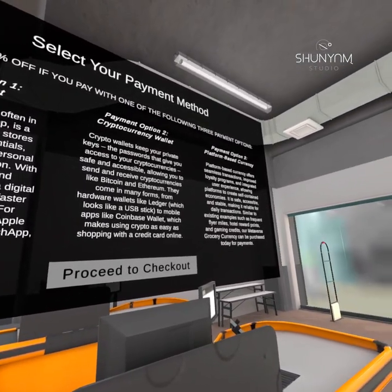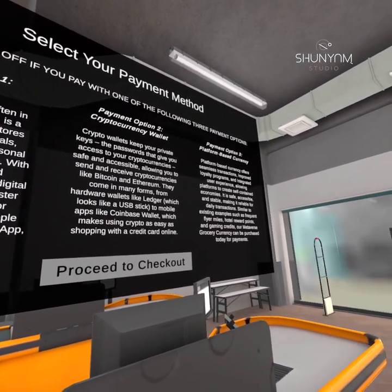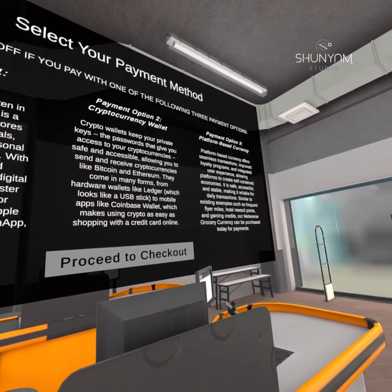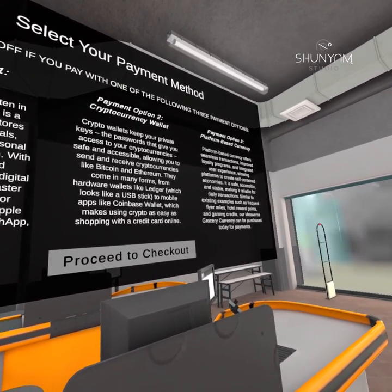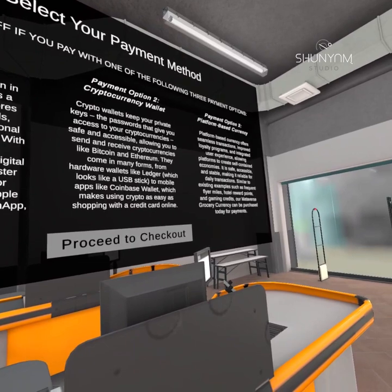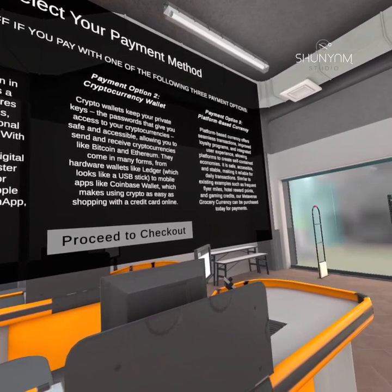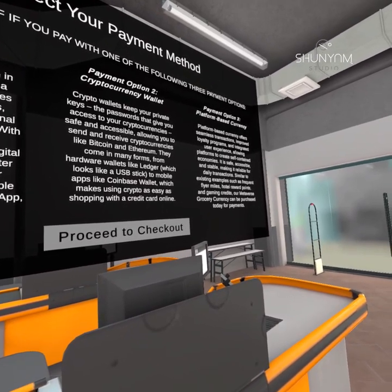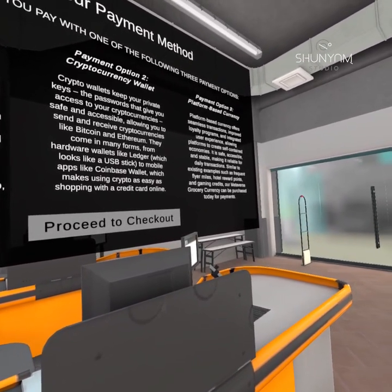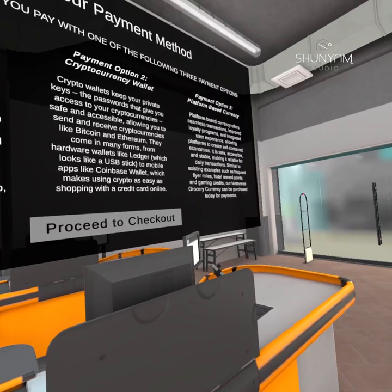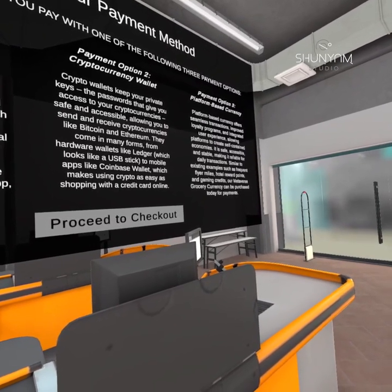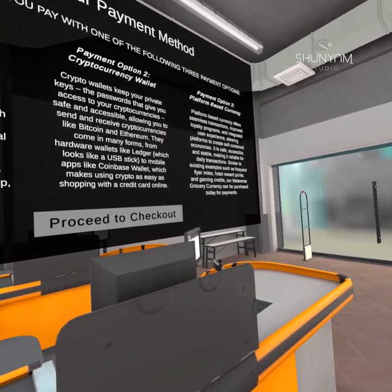Payment option 3: Platform Based Currency. Platform Based Currency offers seamless transactions, improved loyalty programs, and integrated user experience, allowing platforms to create self-contained economies. It is safe, accessible, and stable, making it reliable for daily transactions.